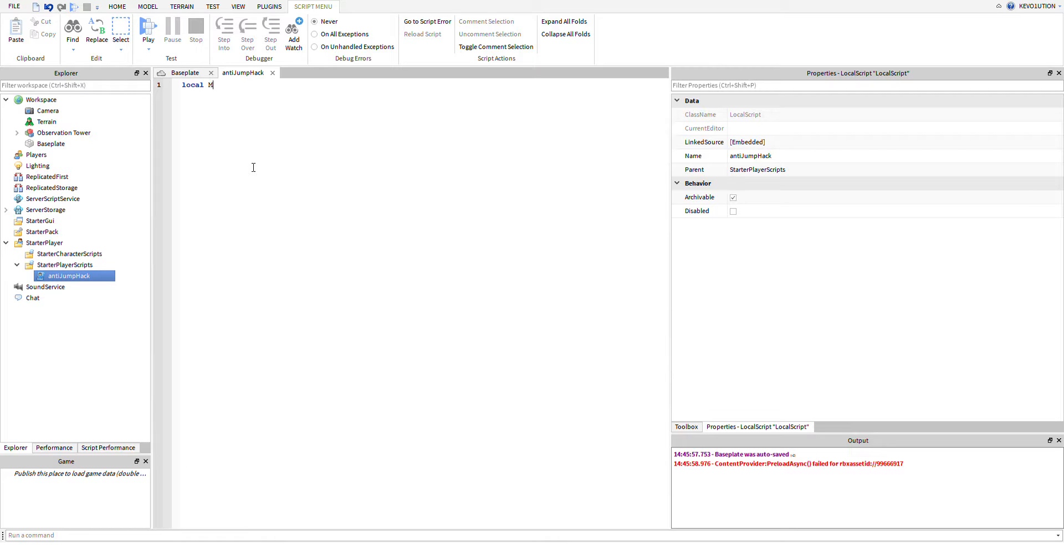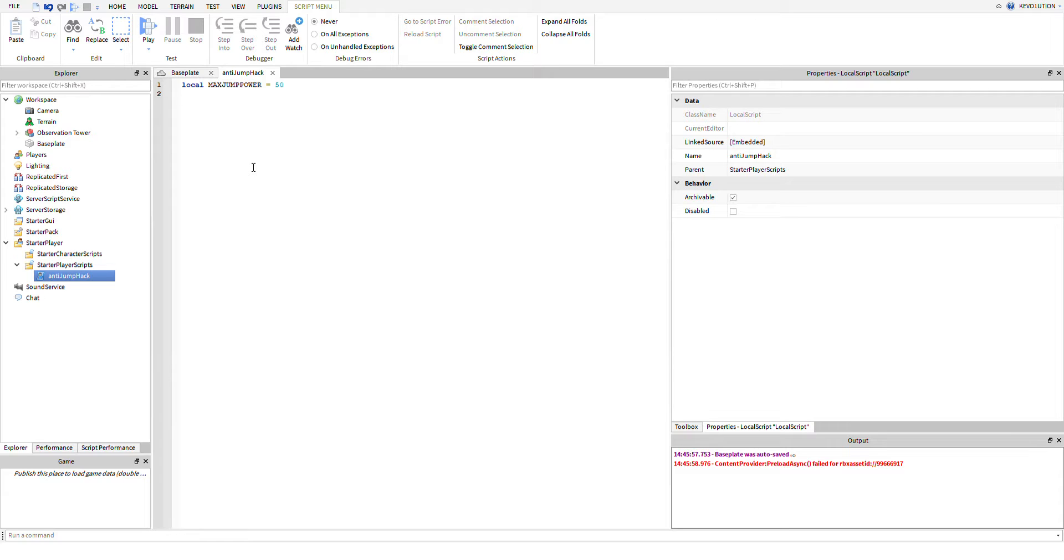So we're going to start off with setting up our variables. We're going to set up a max jump power variable, and I like to capitalize it so that we know it's a constant that we can change and edit. Basically this max jump power will be how high the player can jump. I know 50 is the default, so we're just going to go with that.